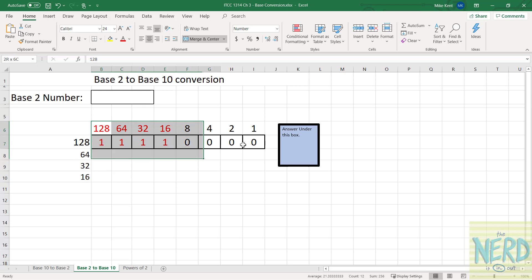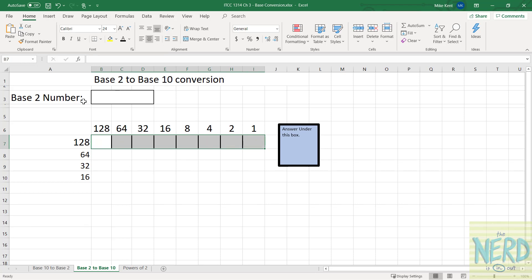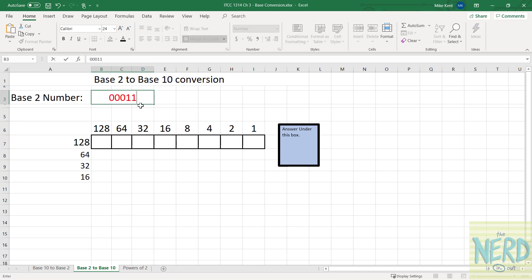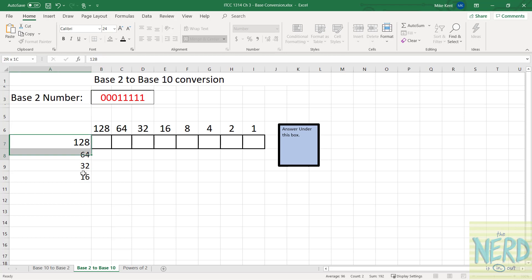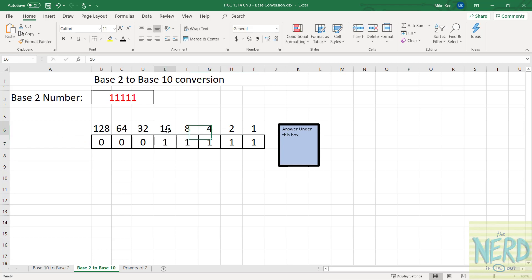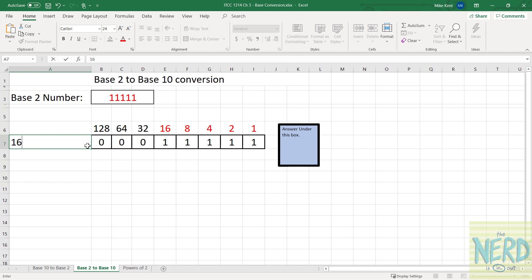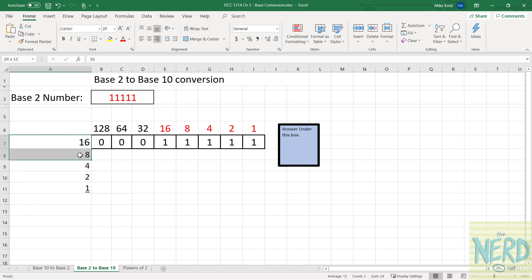Let's do one more: 0, 0, 0, 1, 1, 1, 1, 1. So that's three zeros followed by five ones. The numbers I need to add are 16, 8, 4, 2, and 1. So 16 plus 8 is 24, plus 4 is 28, plus 2 is 30, plus 1 is 31. That adds up to 31.